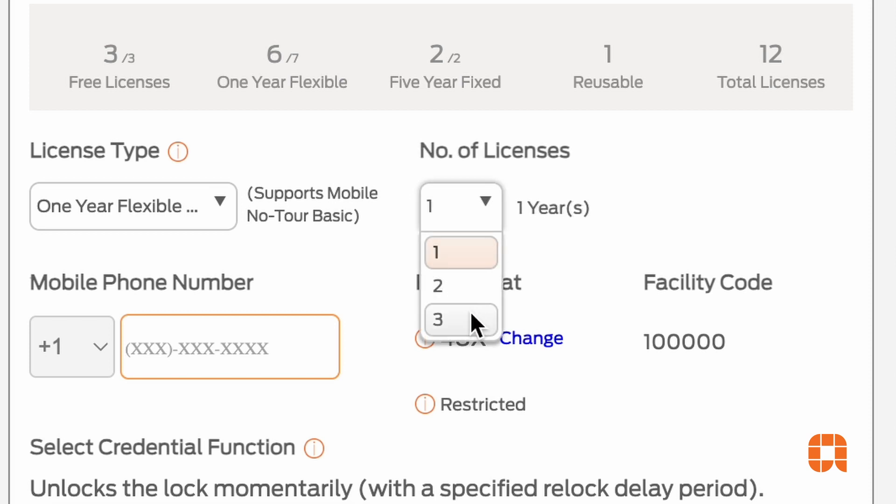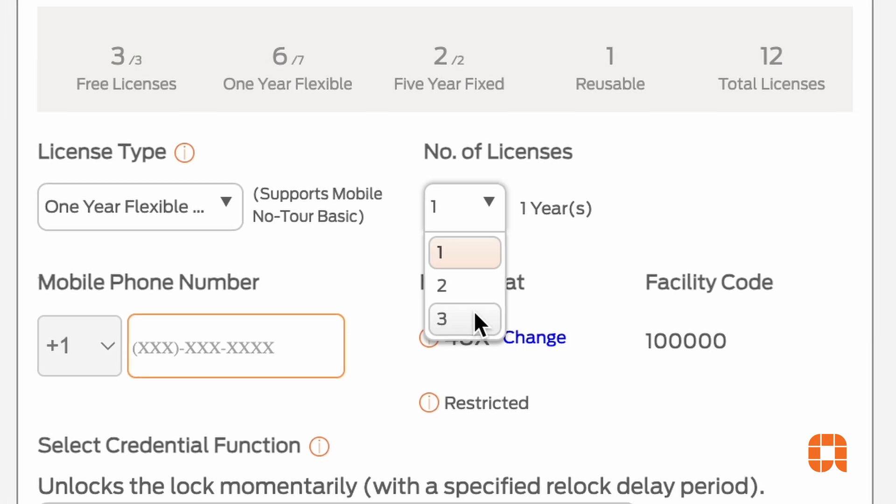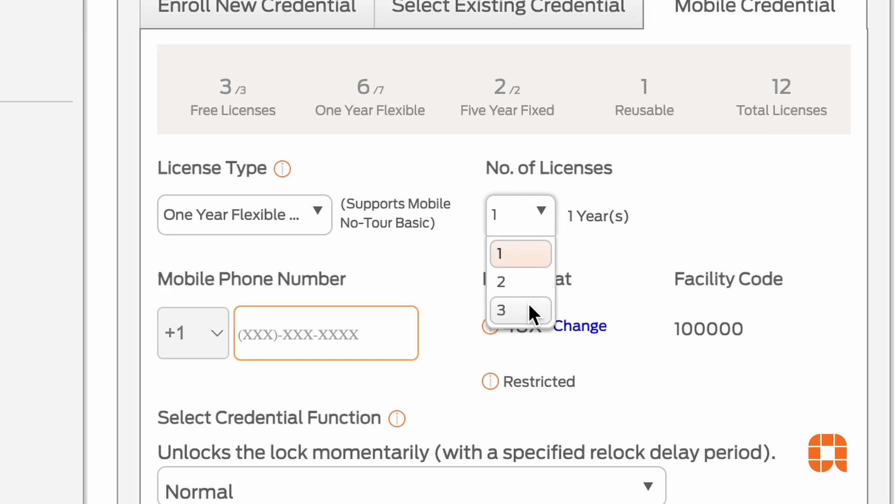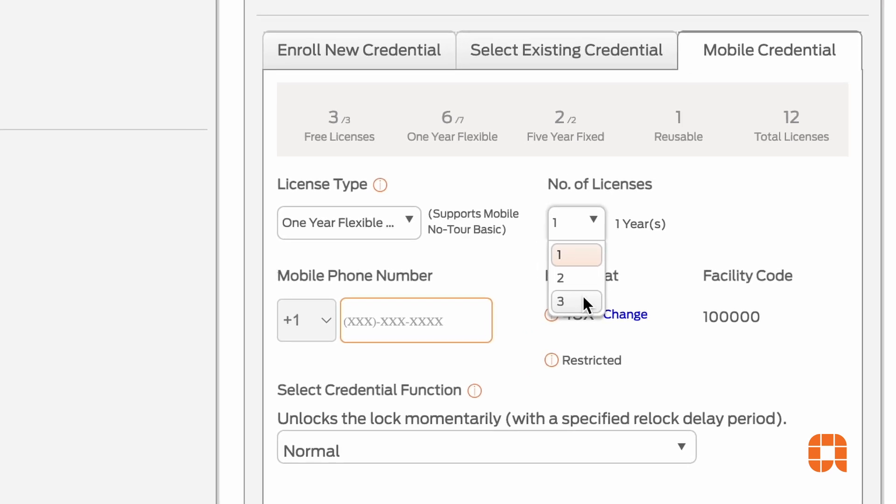Up to three flexible licenses can be stacked onto a credential. That means it may be up to three years before you'll need to go back into Engage and attach a new license to a credential.